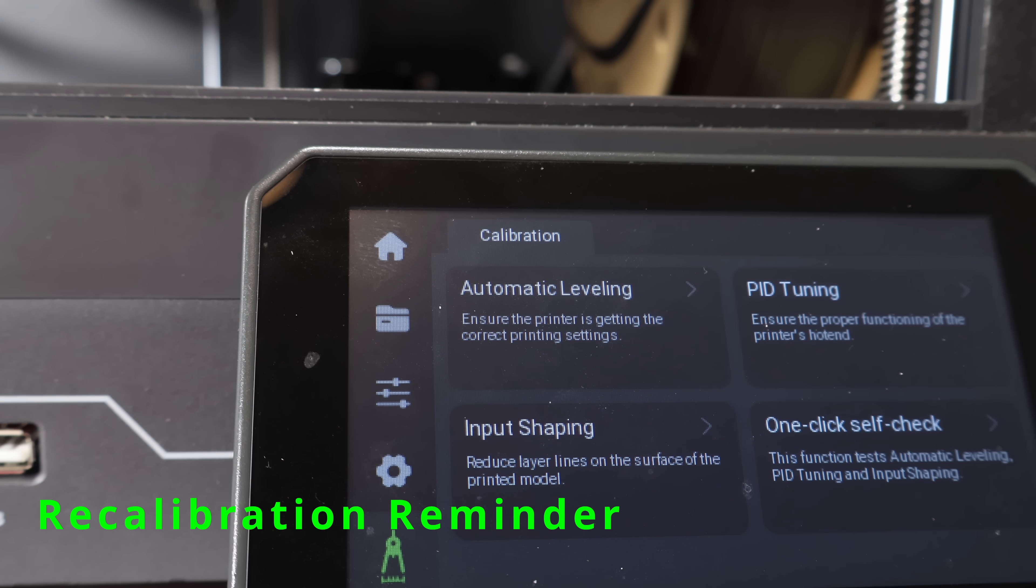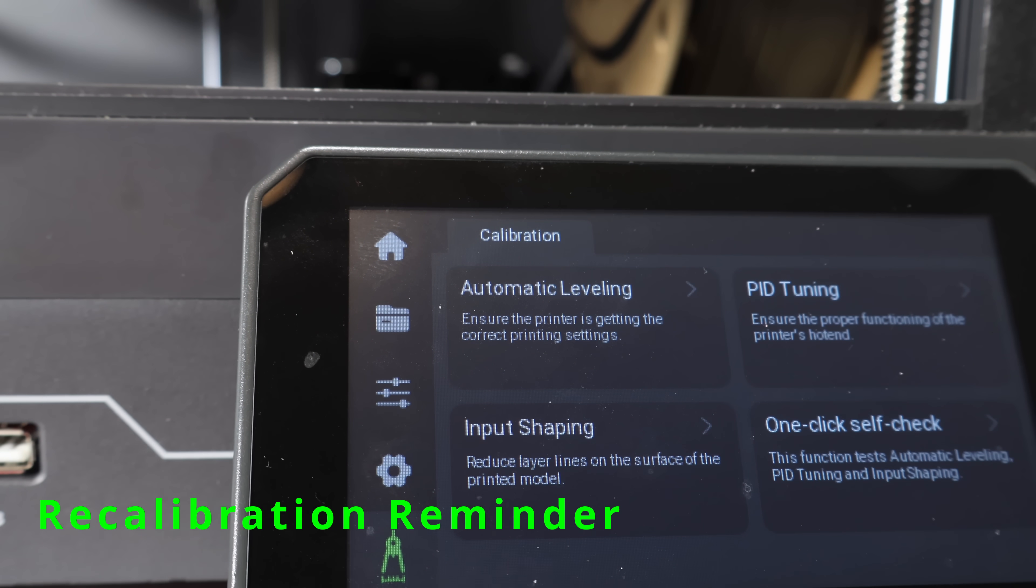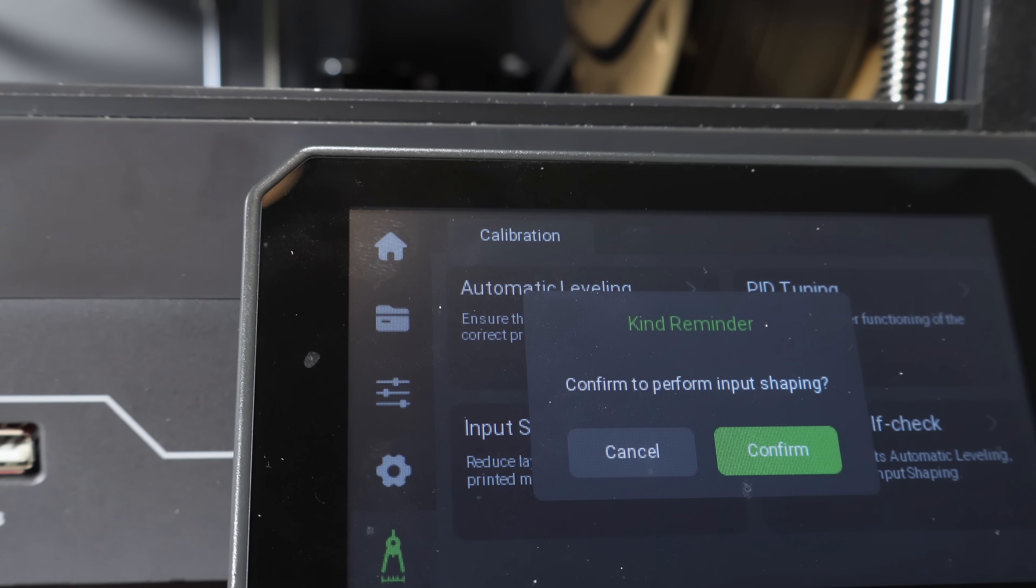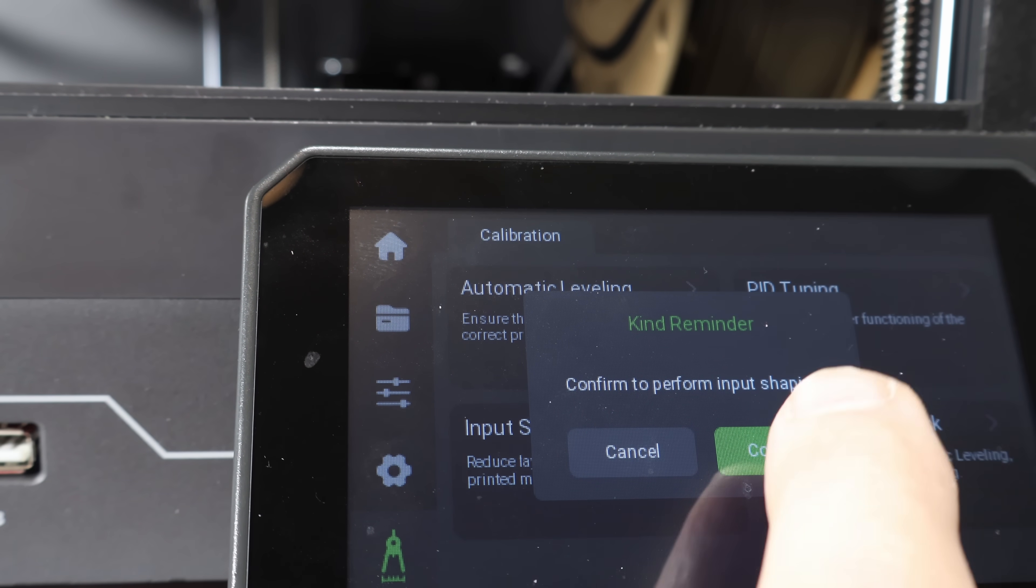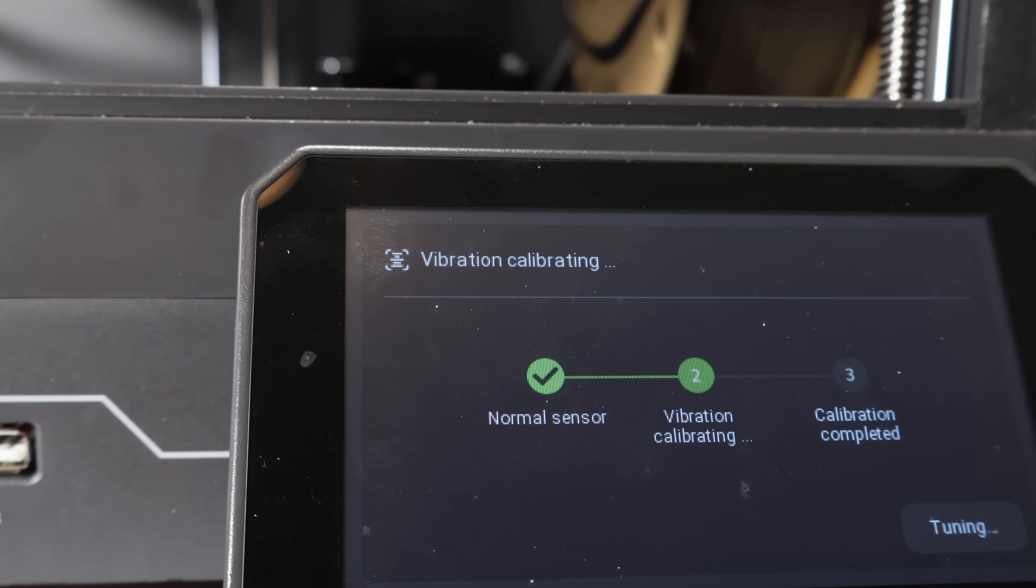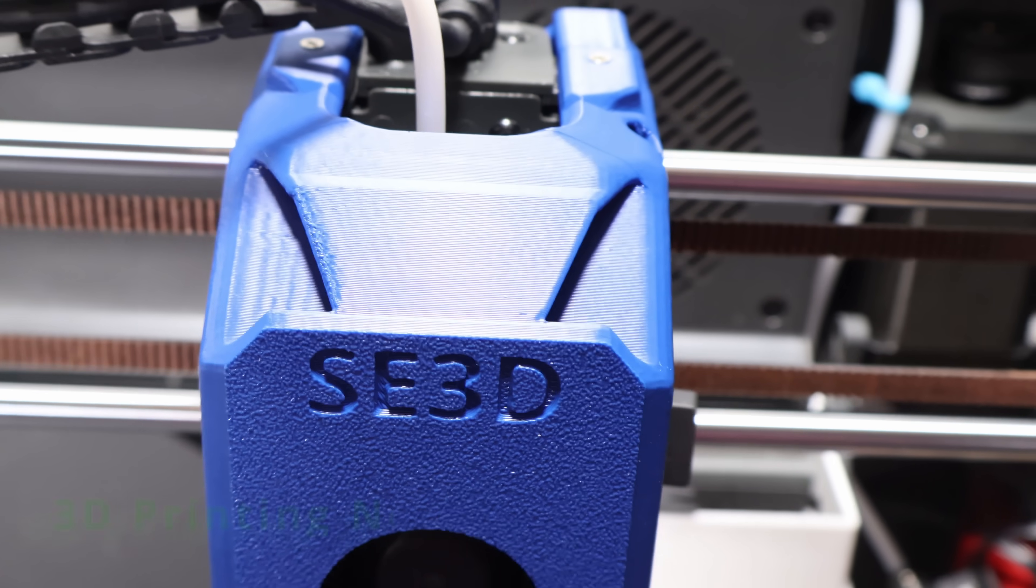And just a reminder, whenever you install a new cover like this, it's a good idea to recalibrate your input shaping. That way, you know the improvements you're seeing are from the cover, not a drift in your tuning.